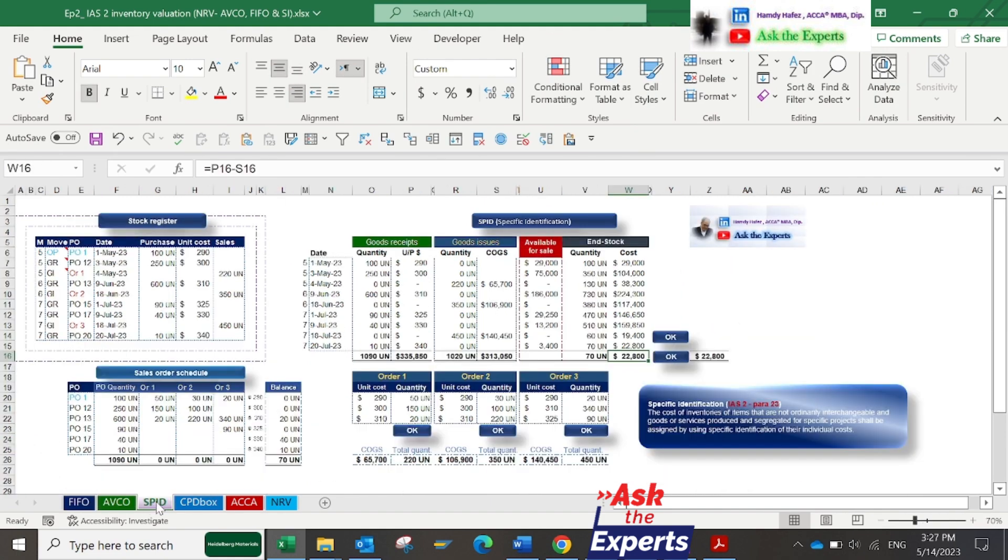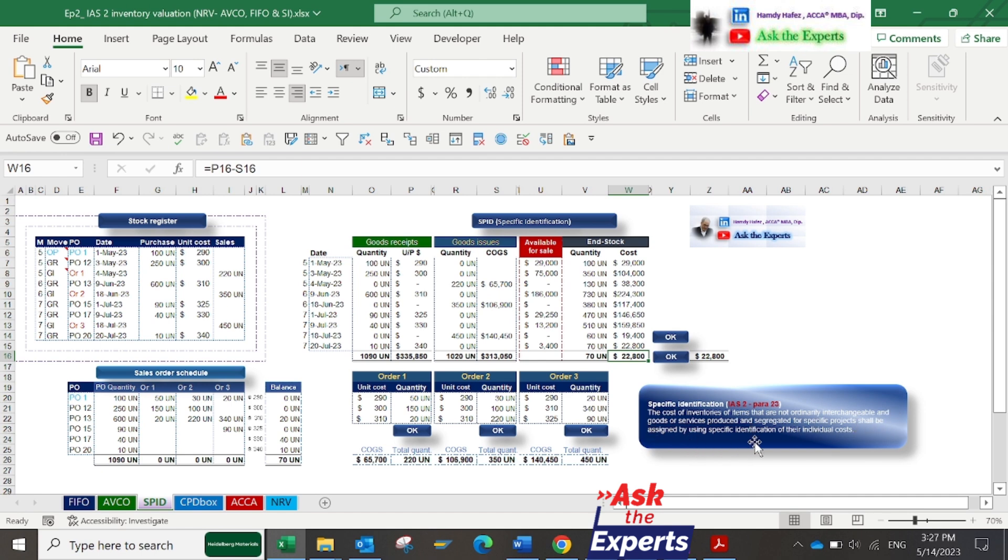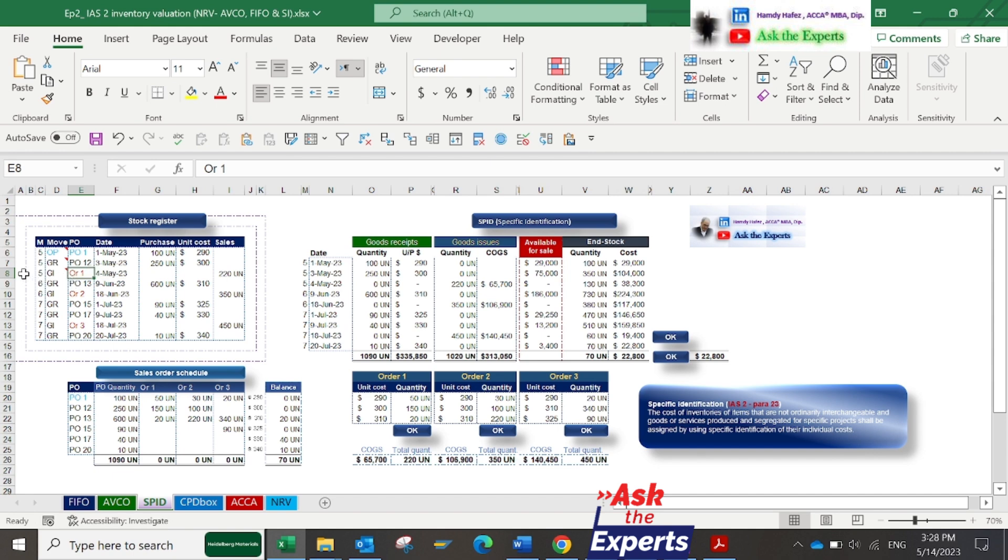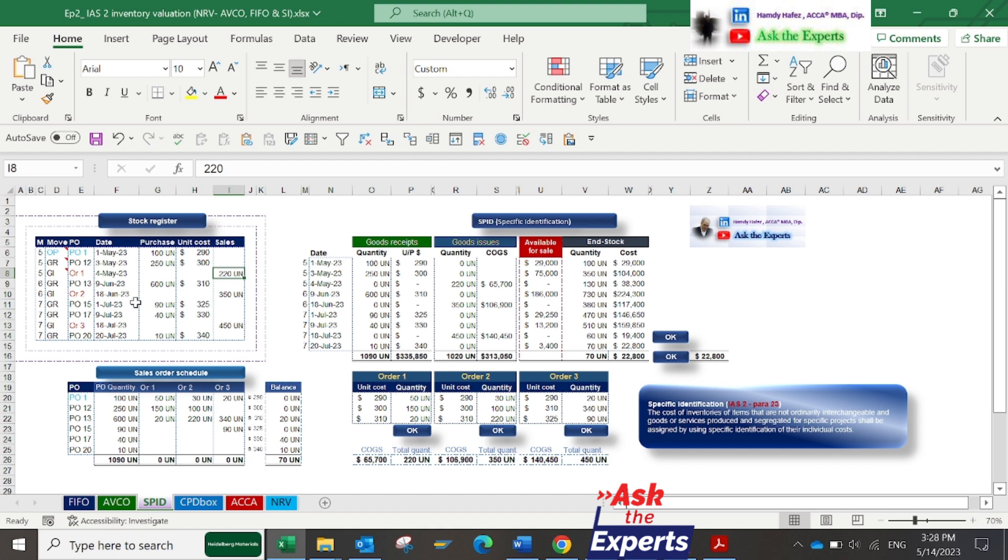Now, the third method of specific identification or SPID. Based on IAS2, this valuation method identifies the cost of each item of inventory and includes it in cost of sales when the item is sold. This method is appropriate for items segregated for a specific project, regardless of whether they were bought or produced.